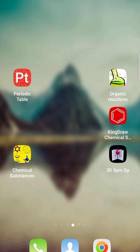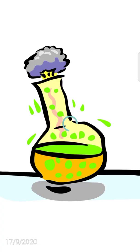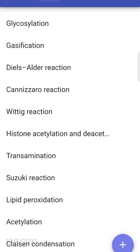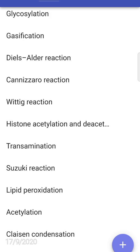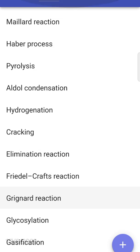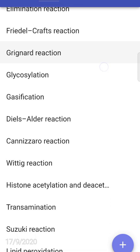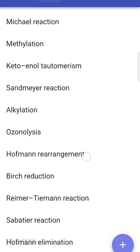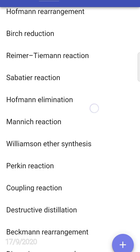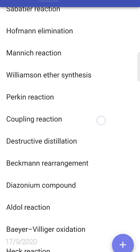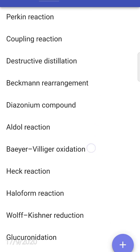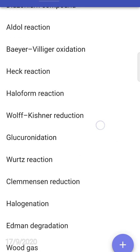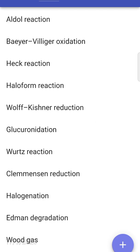The second application is Organic Reactions. If you're a student preparing for post-graduation or NET, SET, etc., this application has all kinds of named reactions and essential reactions given in a list.